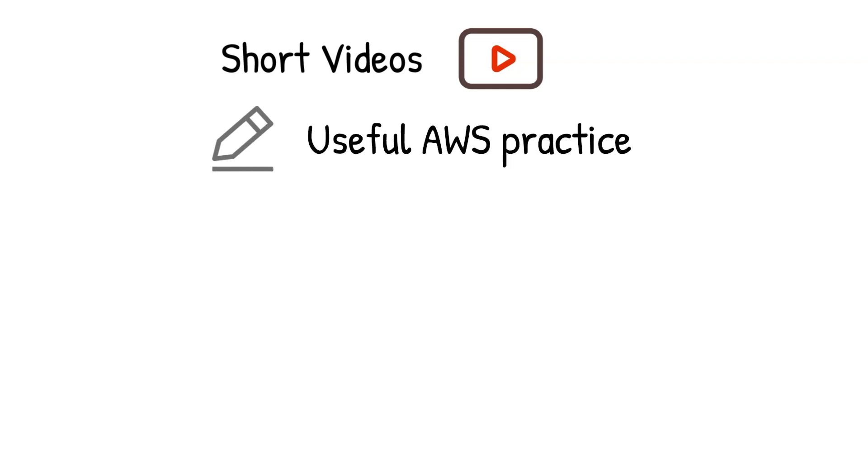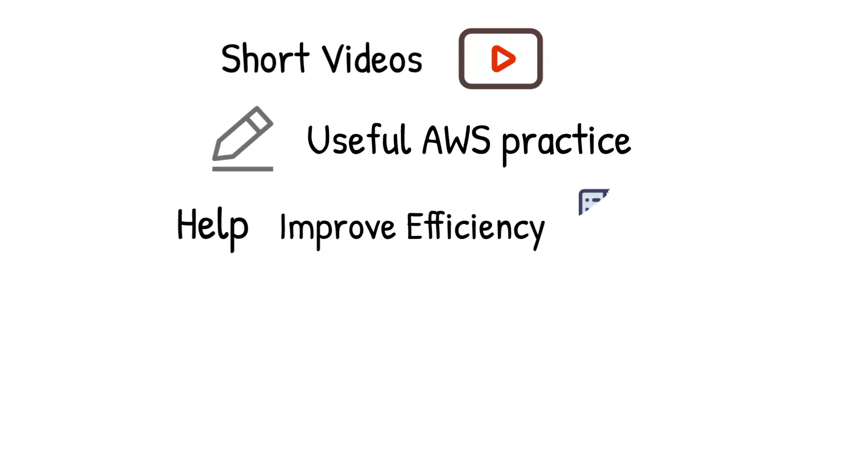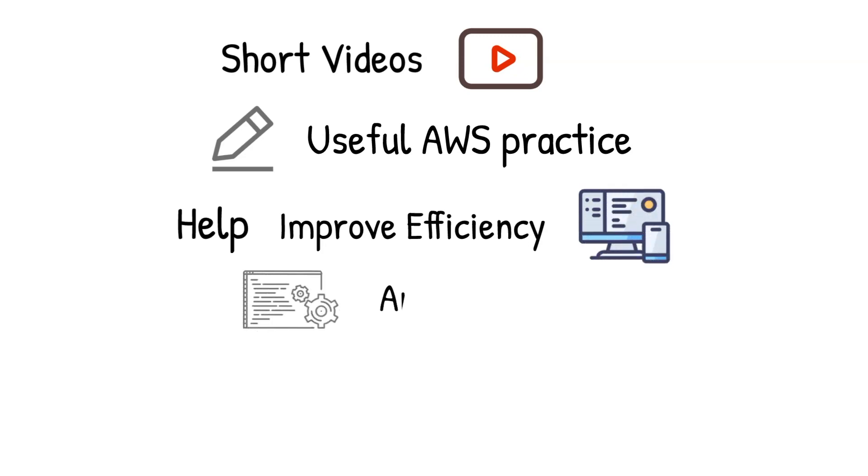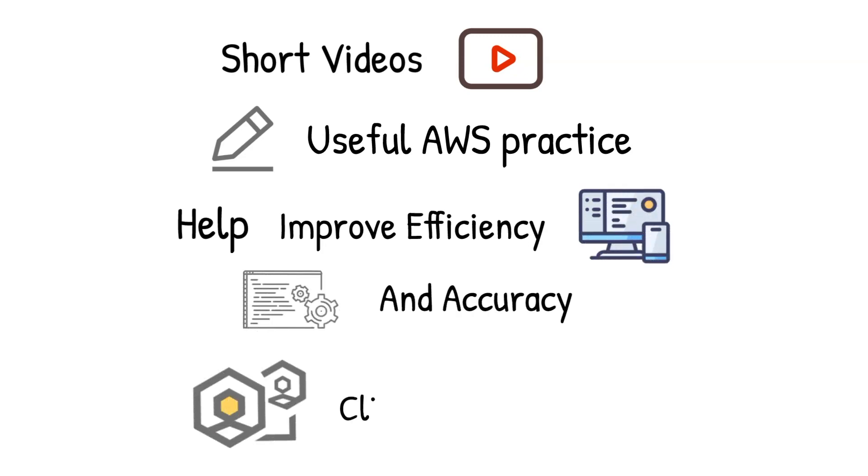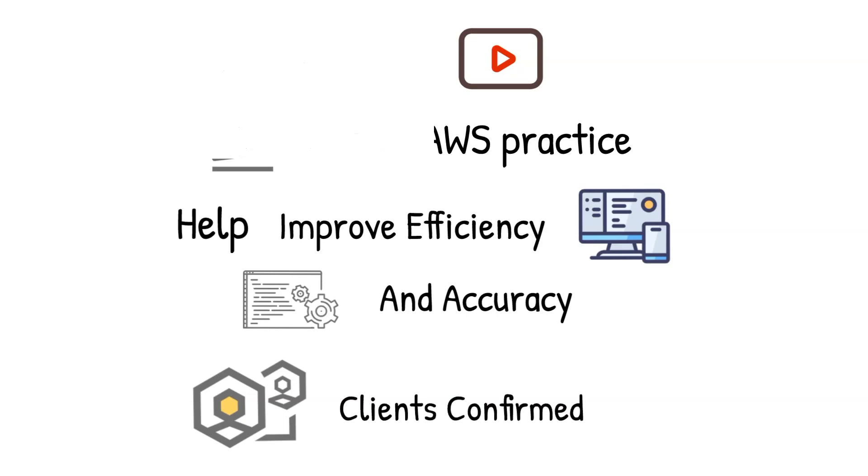This video is one of the many short videos we are producing. In each of them, we are going to demo and explain one useful AWS practice that can be used to improve the efficiency and accuracy of your work. All these tricks have been proved effective in our client's success.